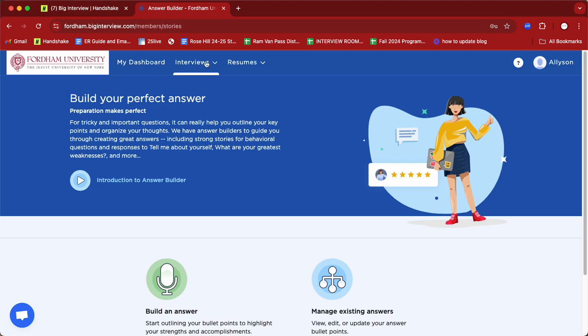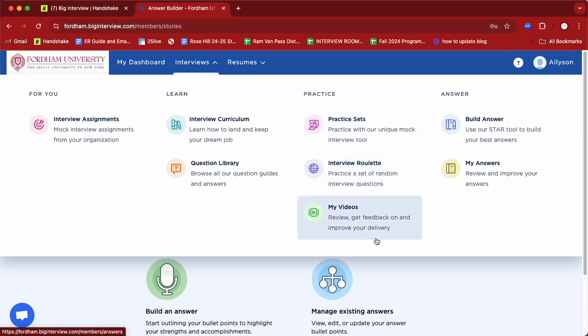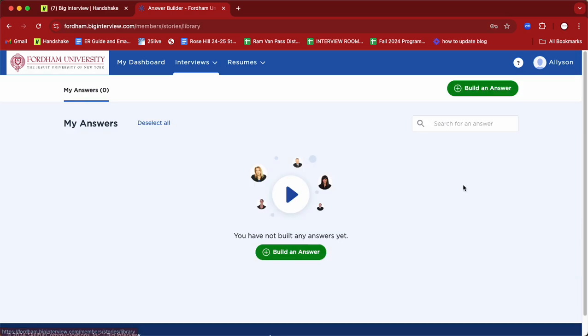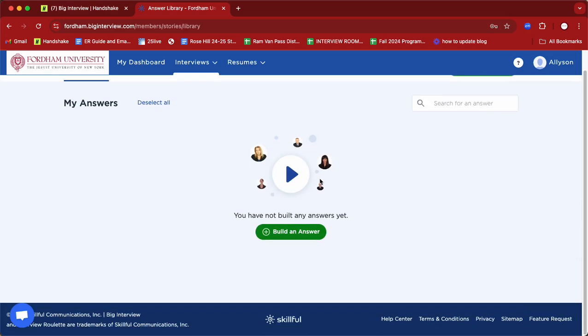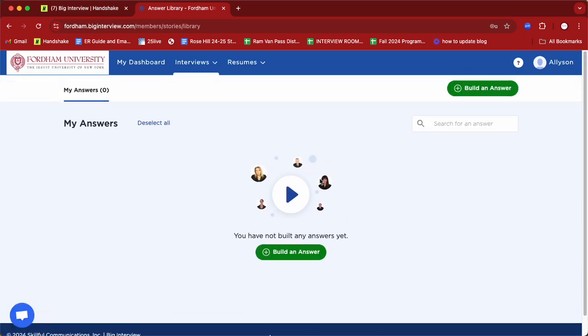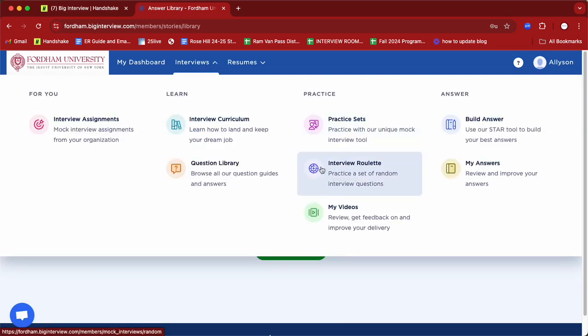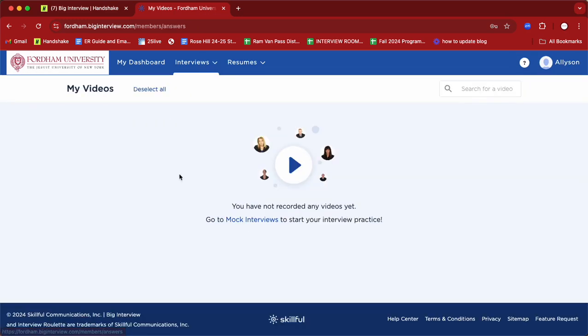Once you build out your answer — and this also applies to our practice sets — all of your videos will be cataloged in the My Answers tab or the My Videos tab. Once you have access to that catalog of videos, you could send those videos to one of our career counselors, a mentor, a professor, or a parent, and they would be able to give you feedback and send that feedback right back to you in your Fordham email.